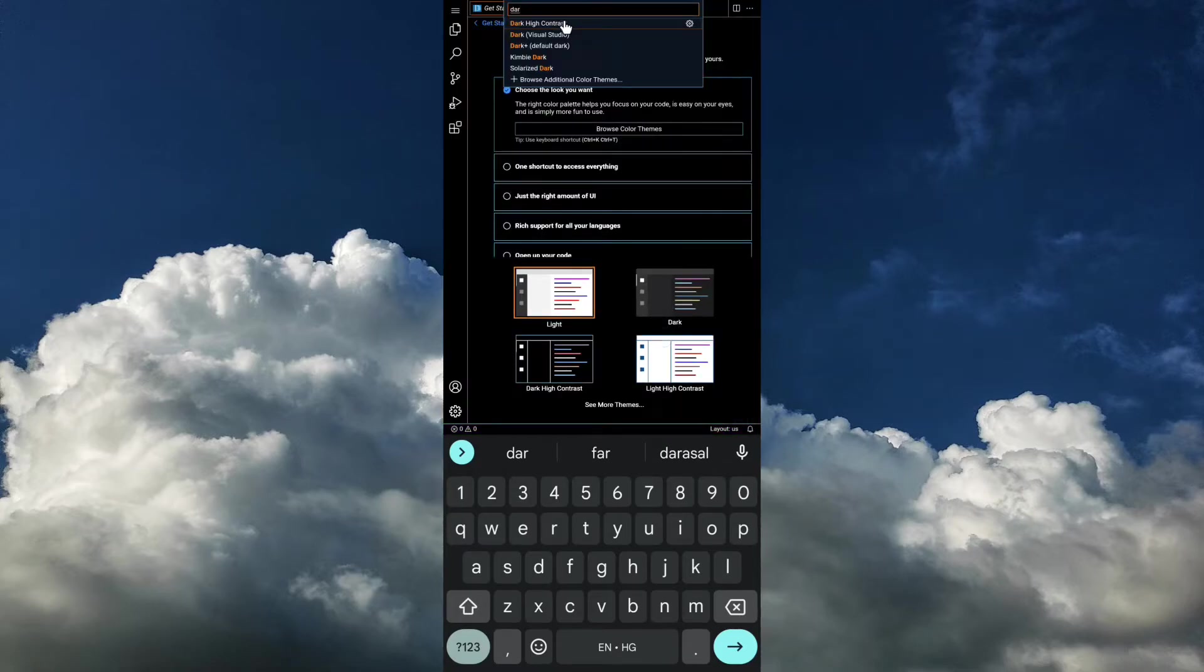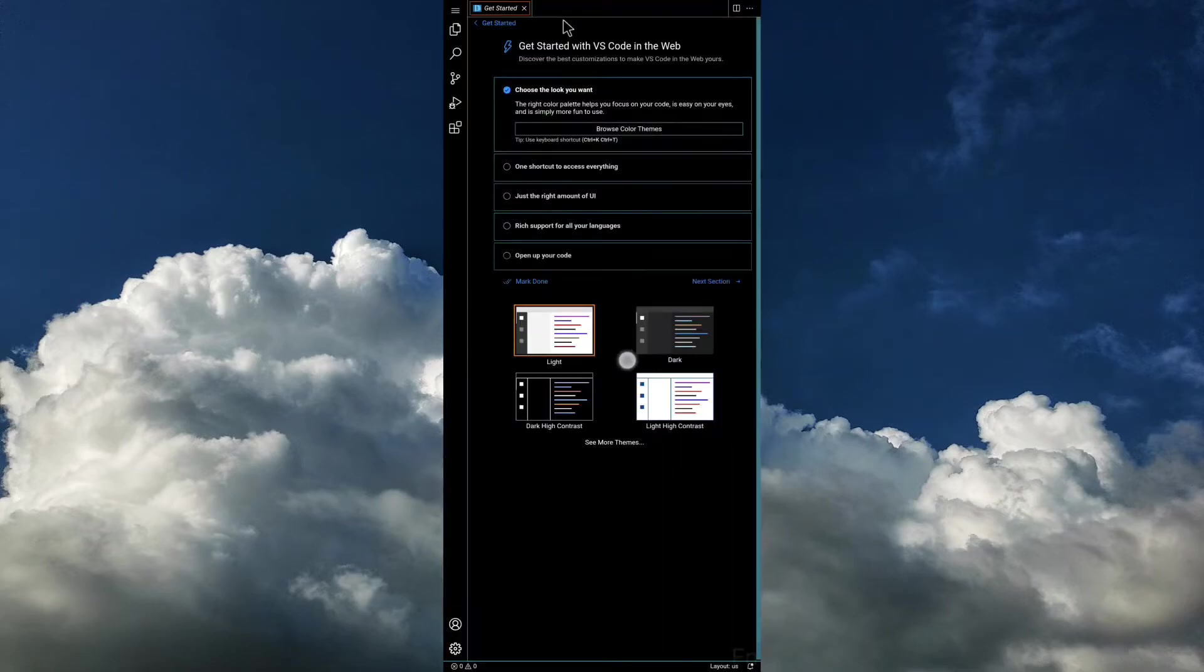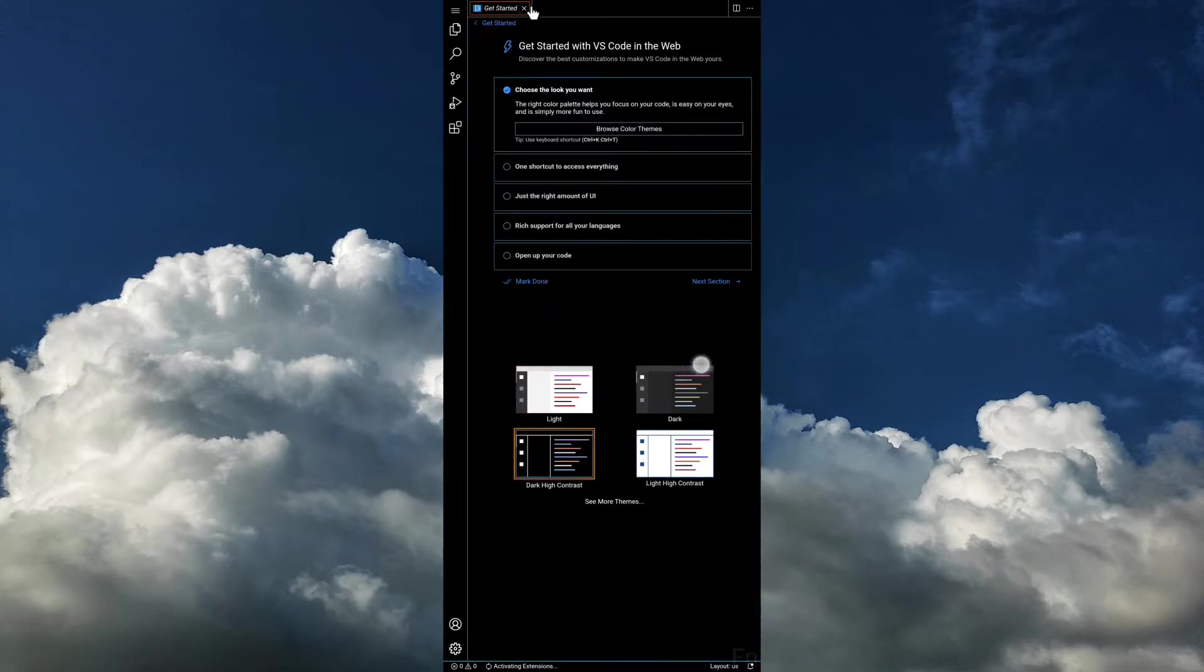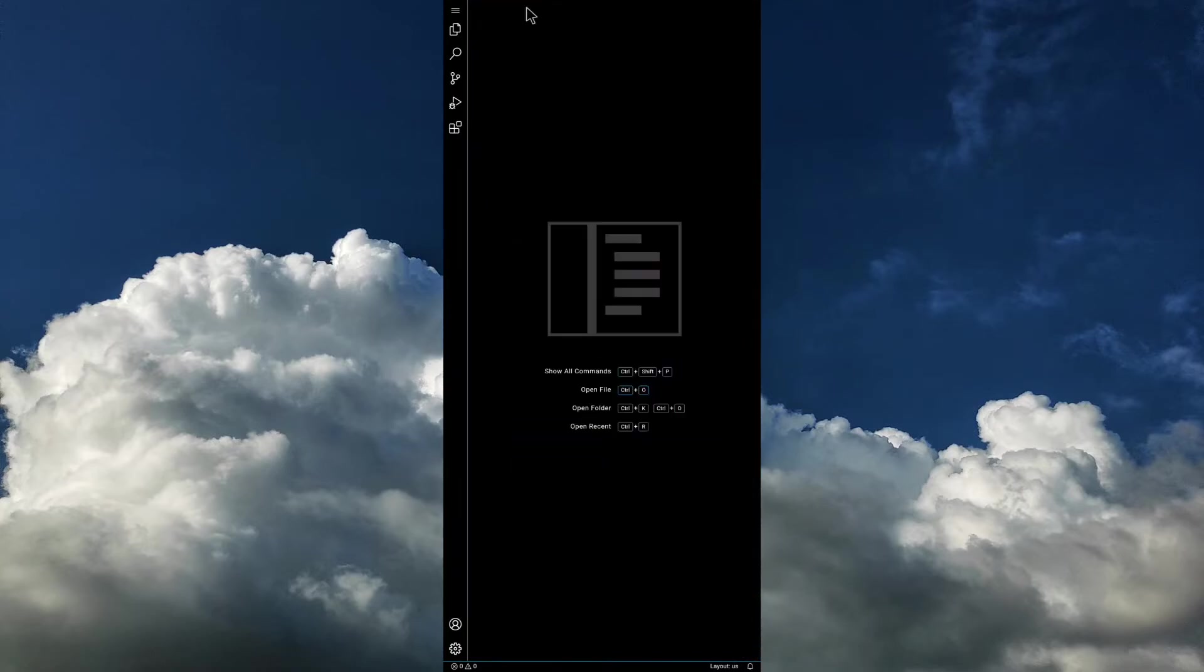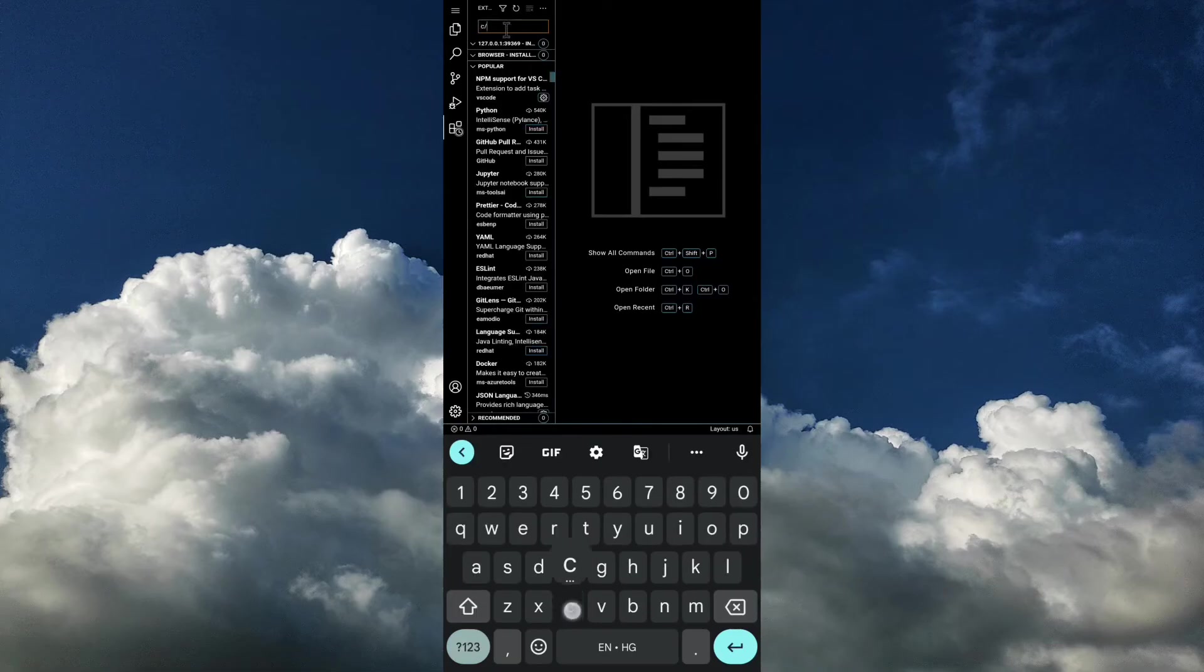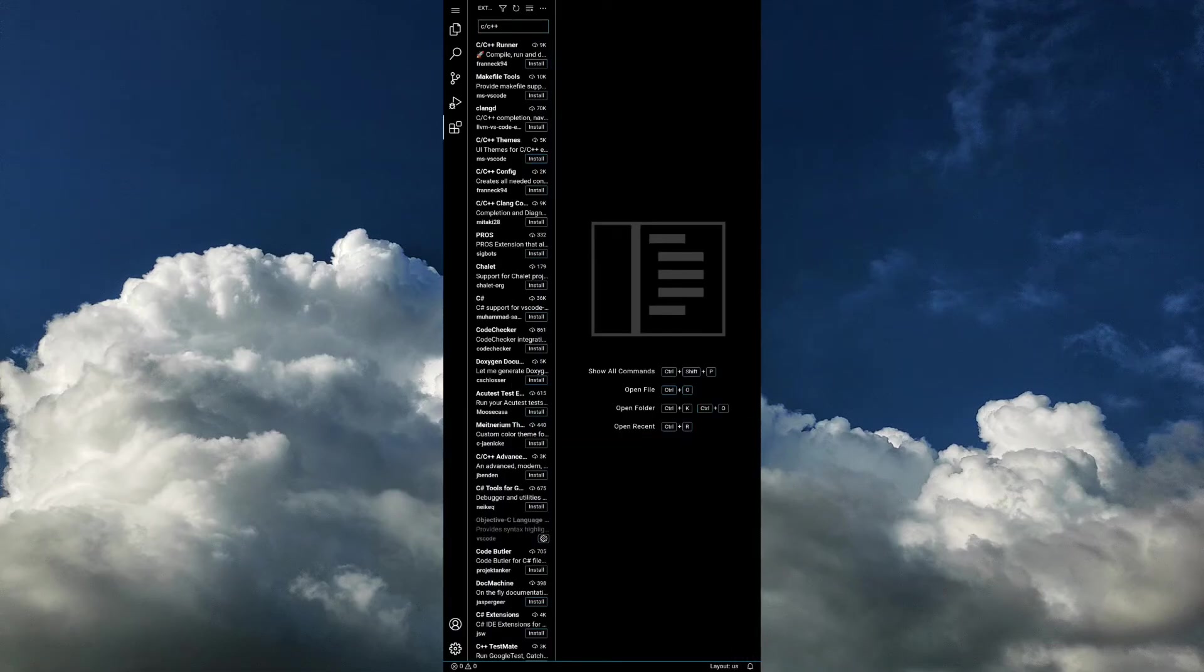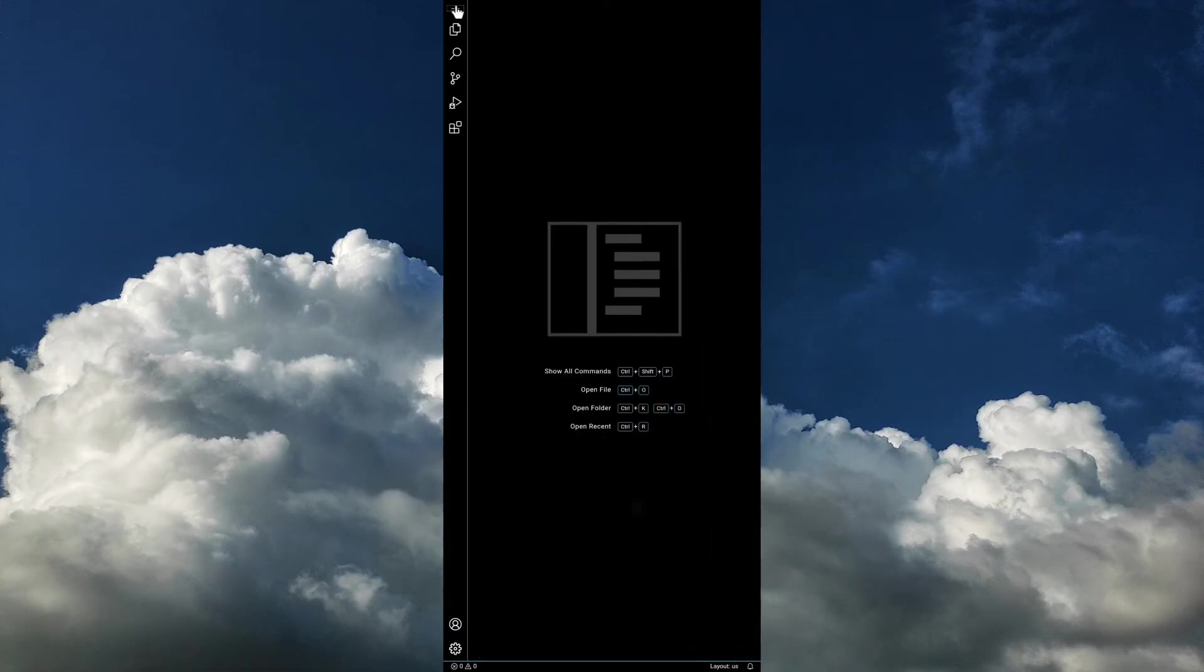I'm just switching the theme to dark, and here you can install your extensions if you want to.